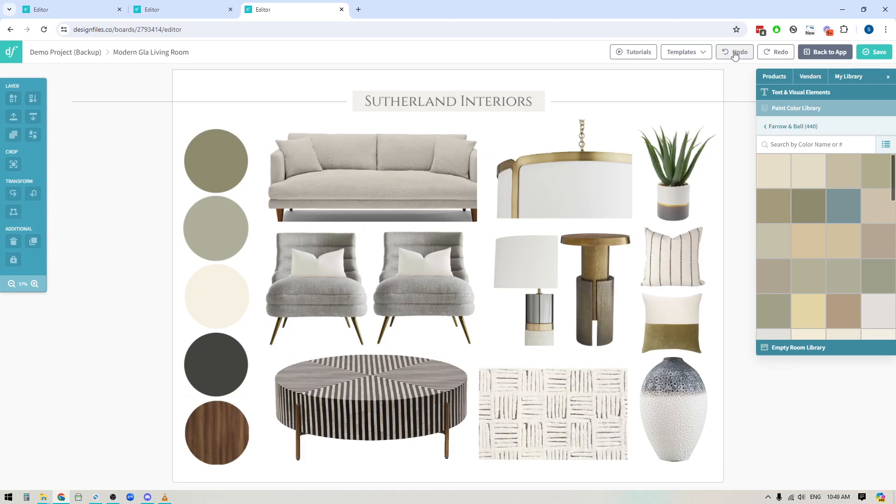Hey folks, Sheila here from Design Files. I've got a great new update that we've added to the mood board software that's going to make your life a lot easier whenever you're adding paint colors or paint schemes to your design board.